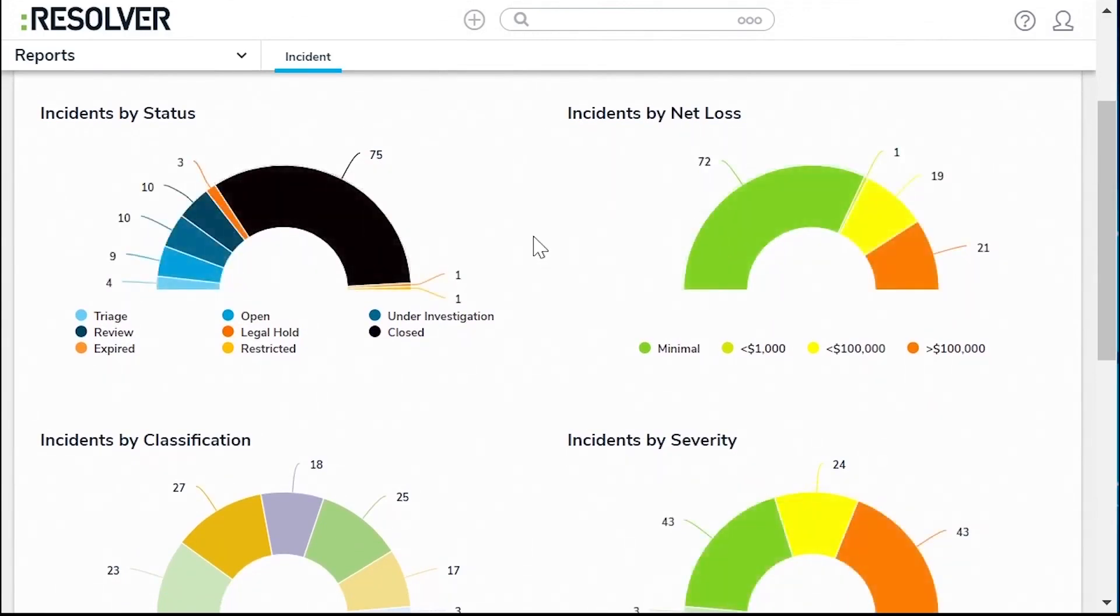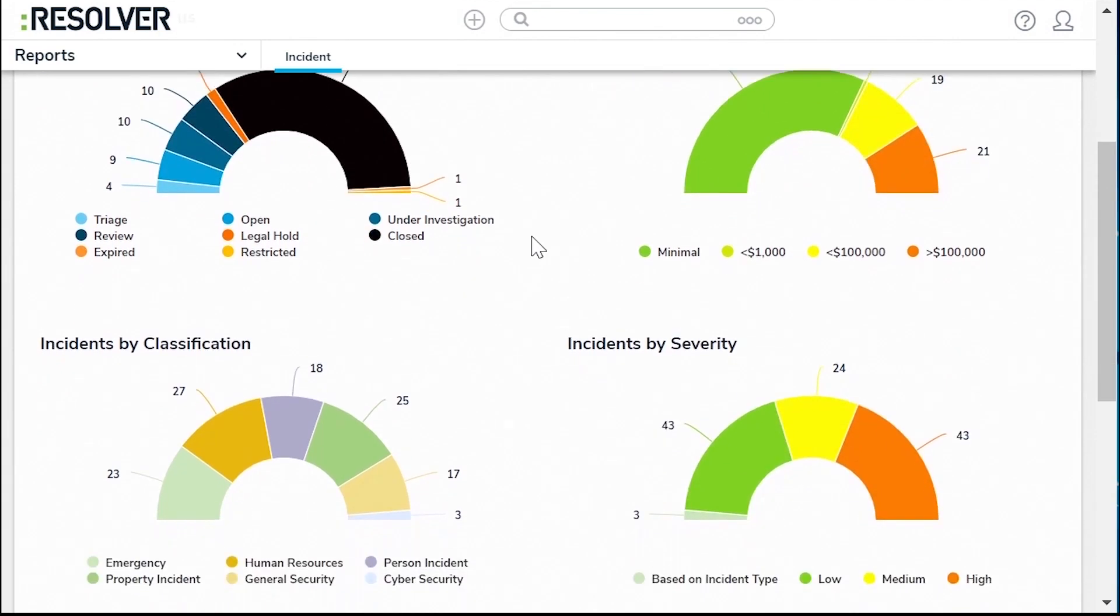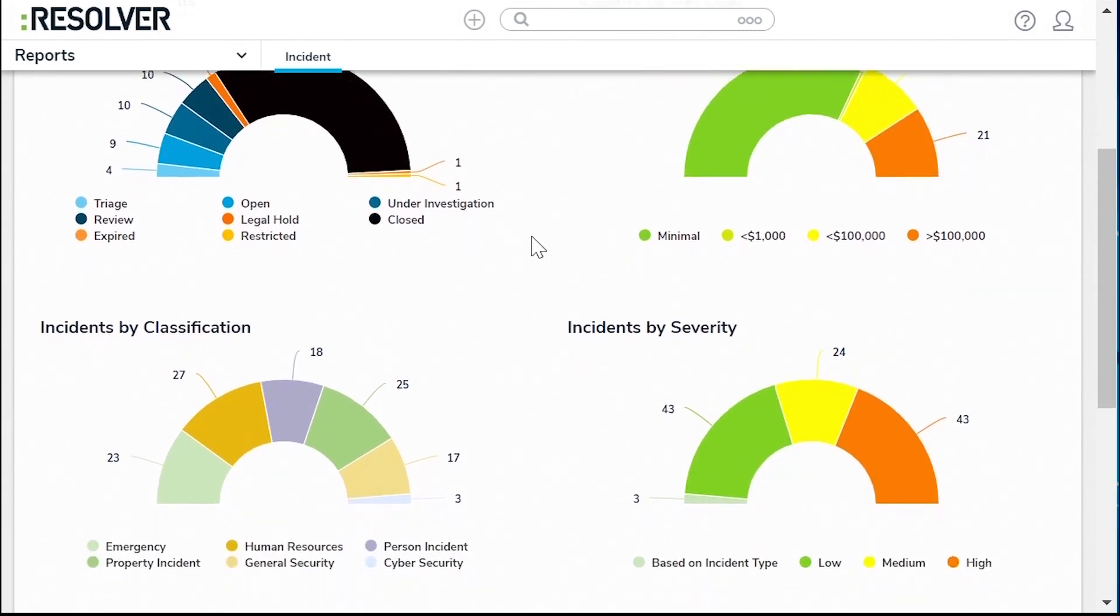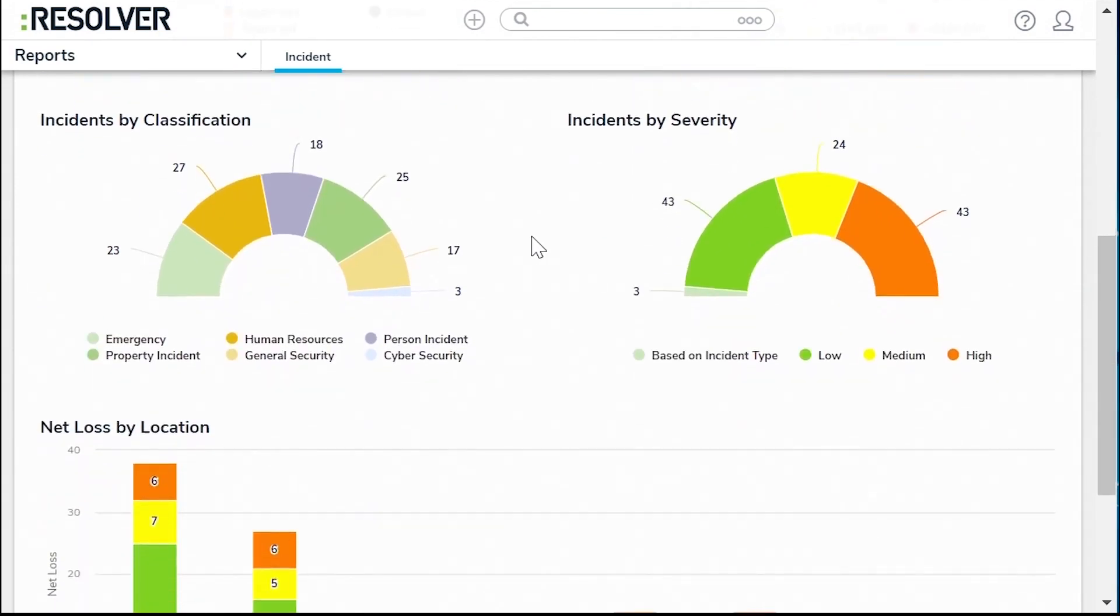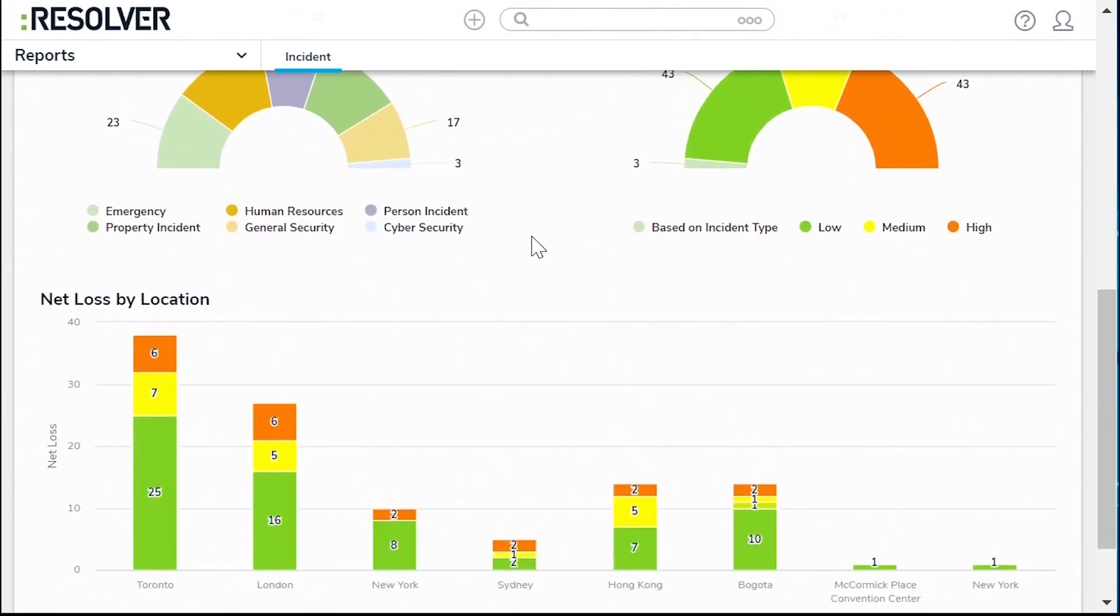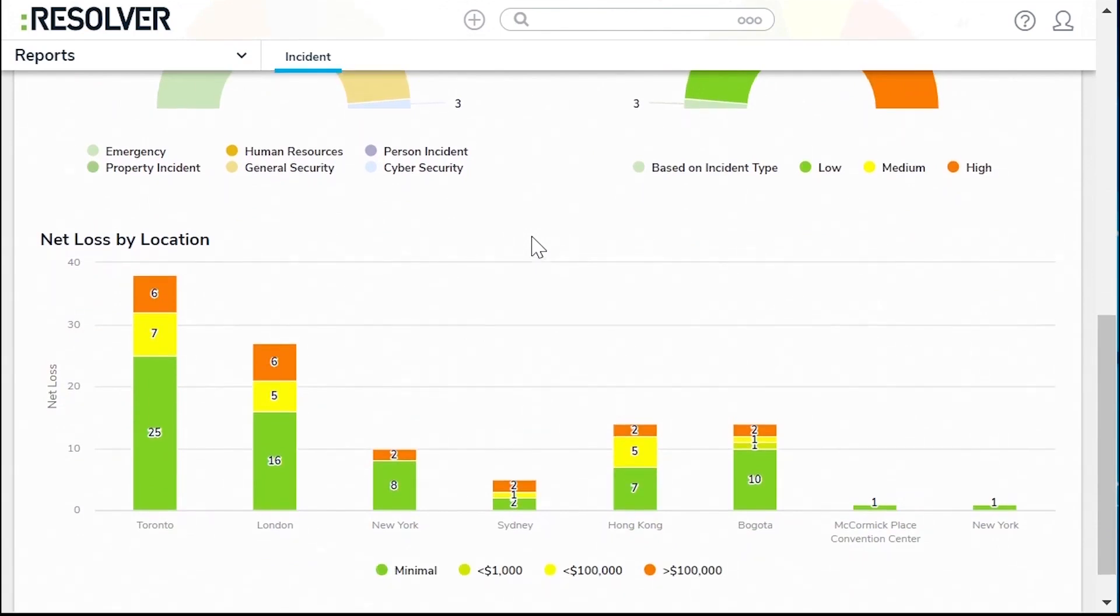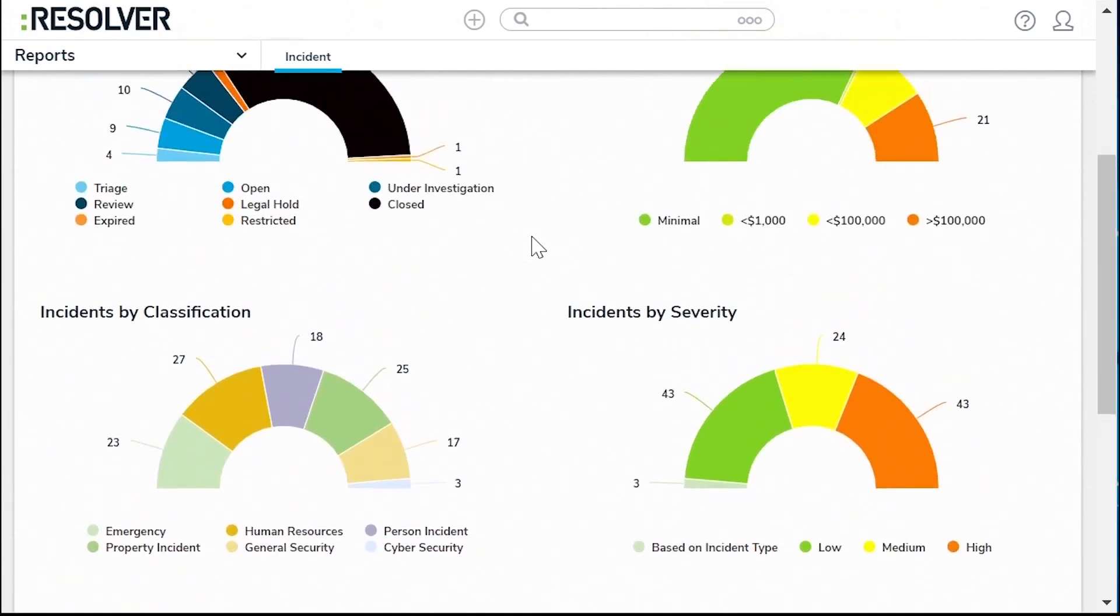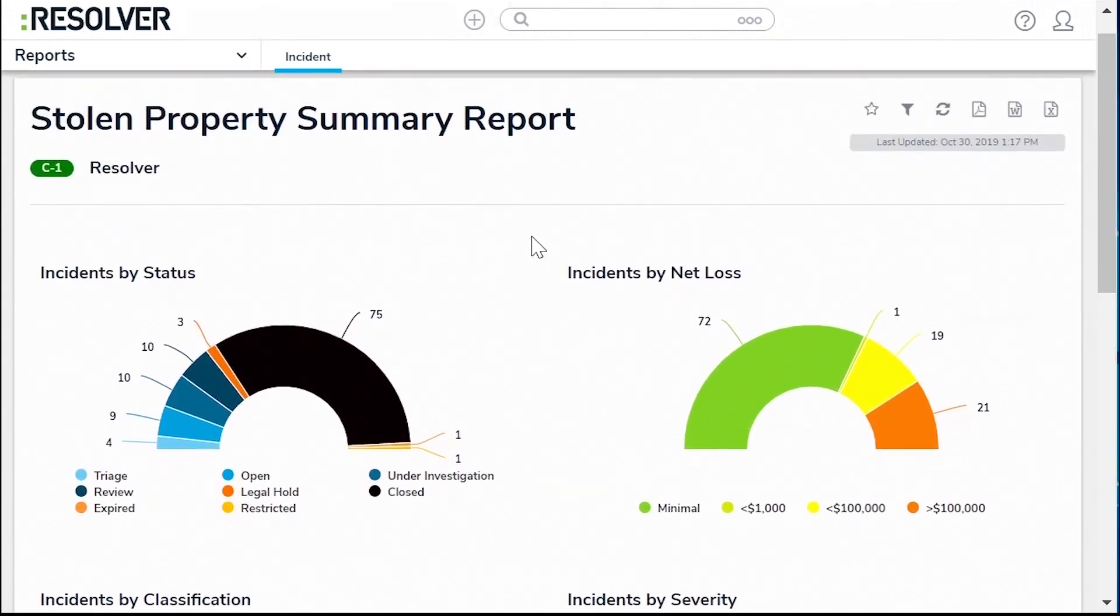In addition to incident management, Resolver provides a suite of related products designed to equip teams with the tools necessary for risk profiling, risk management and investigations and case management. These solutions work together to increase the situational awareness of corporate security teams, manage security risks proactively and ensure proper management of an organization's security risks.